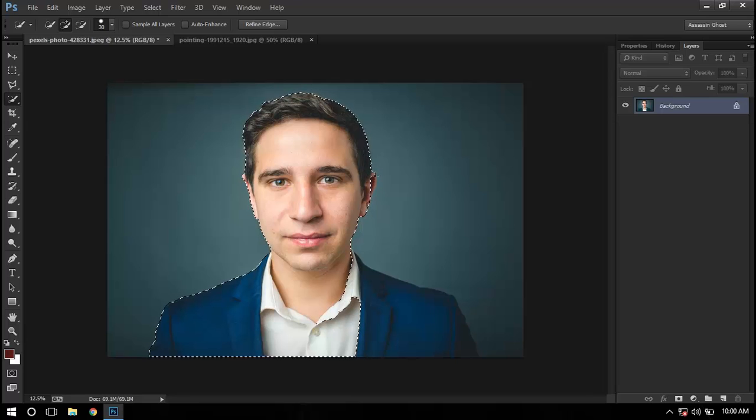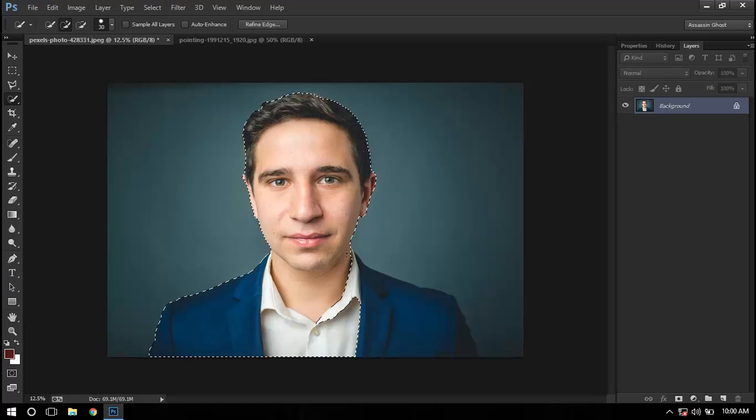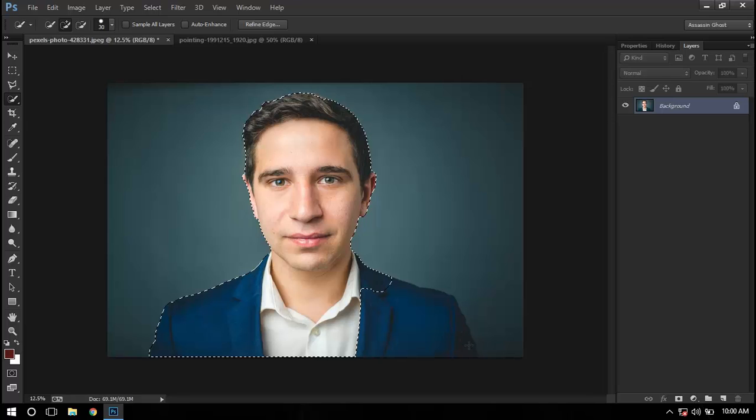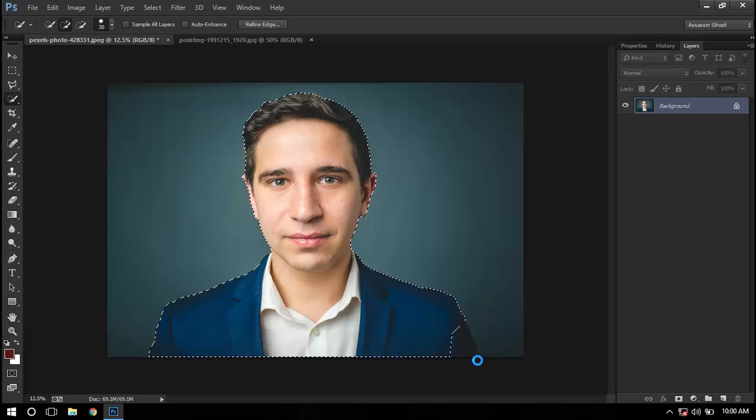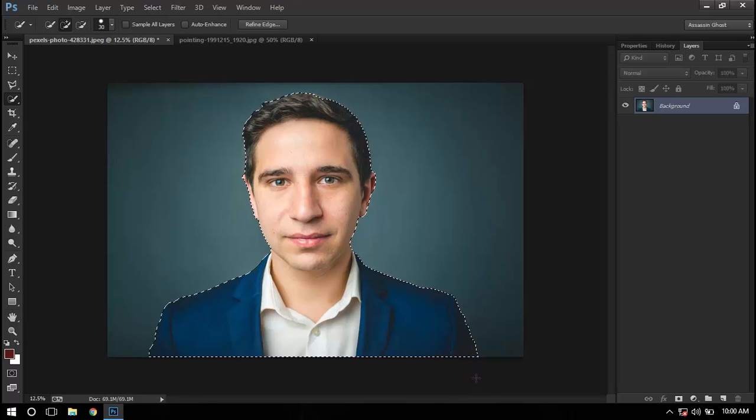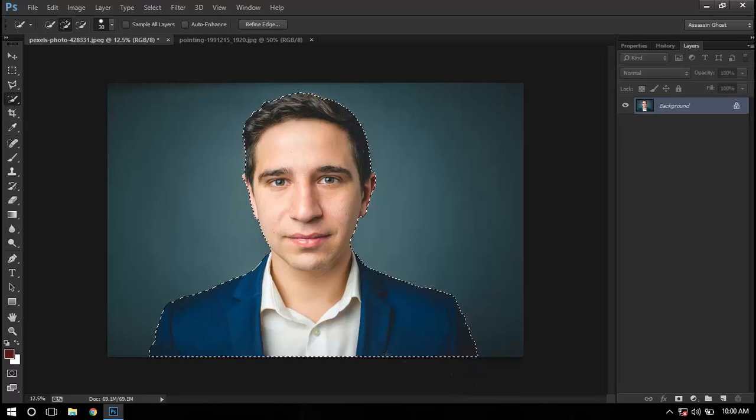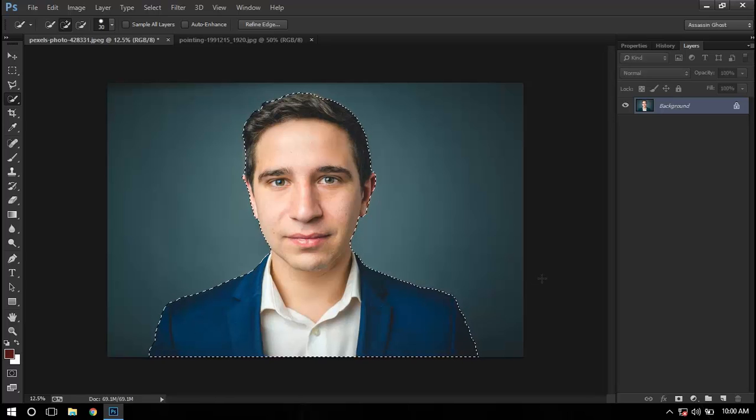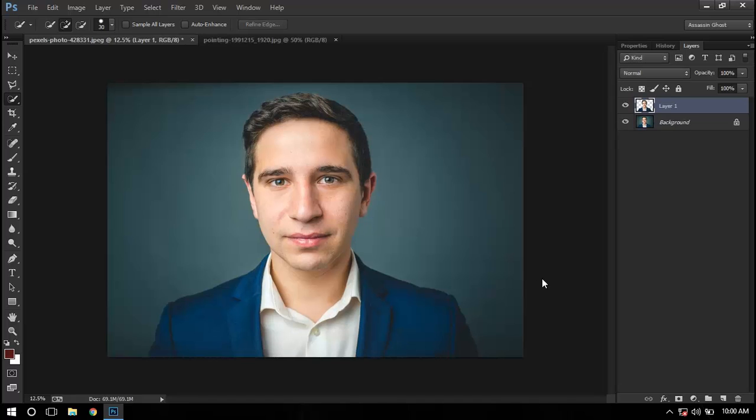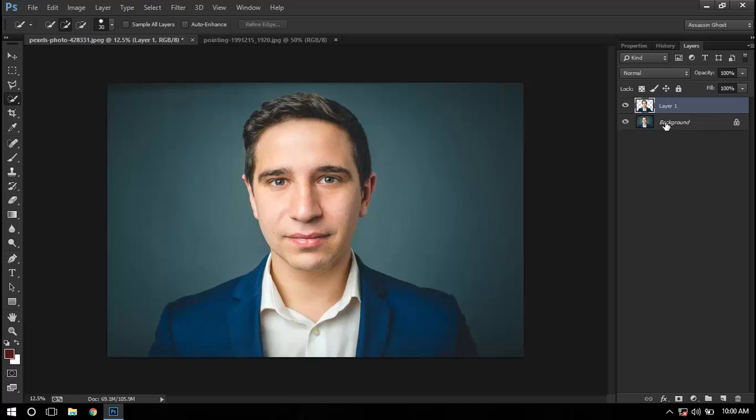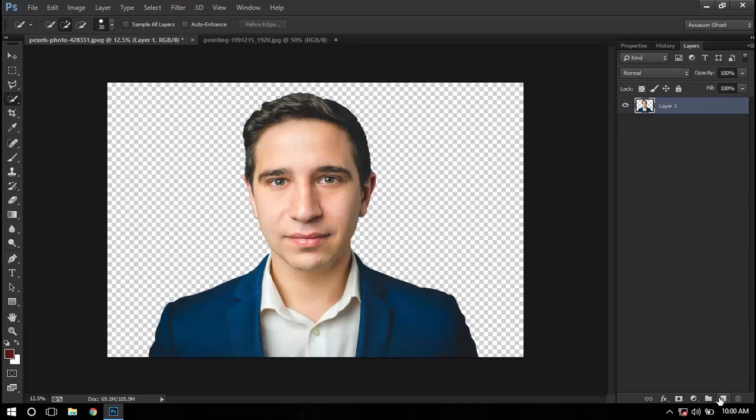Now I'm just going to make a selection all around him so that we can separate him from the background. After he's been selected, press Ctrl+J to cut him out. So now we have only the man. We don't need this background - we can delete it if you want. I'll create a new layer.